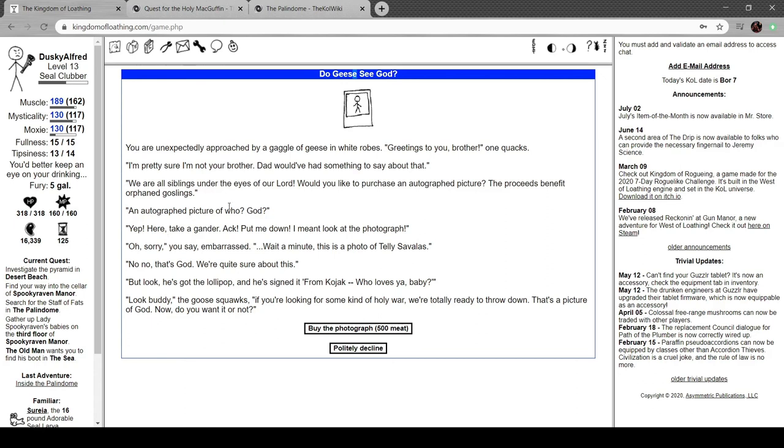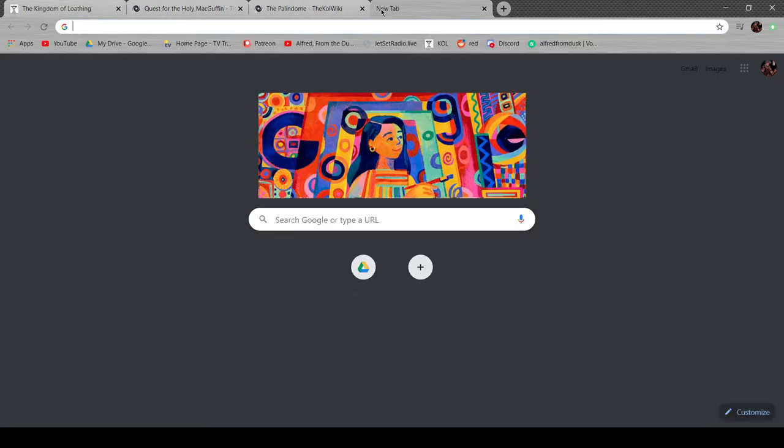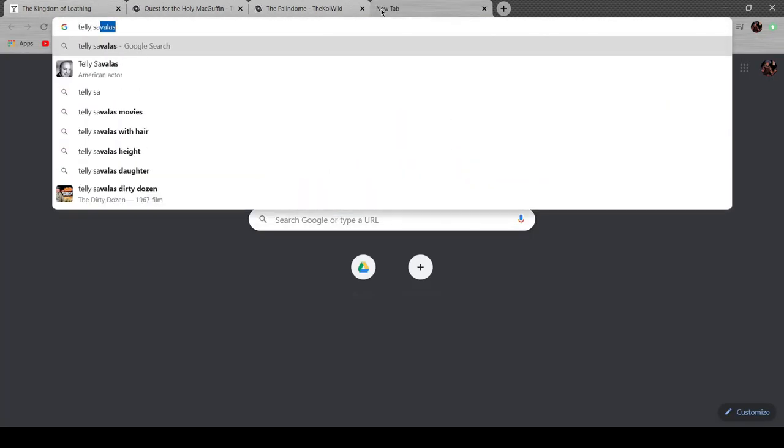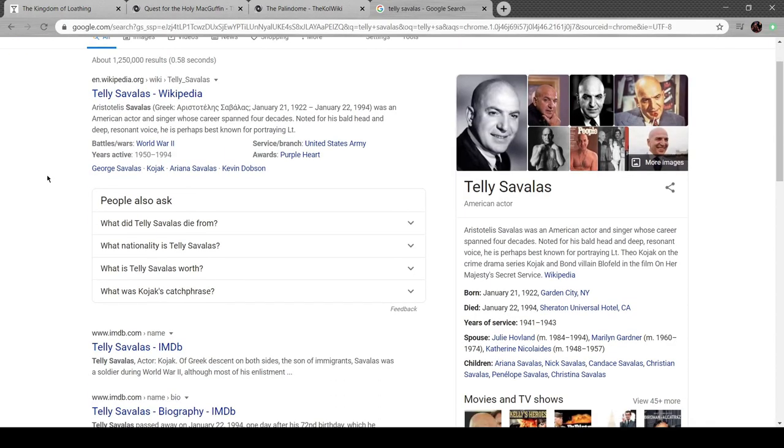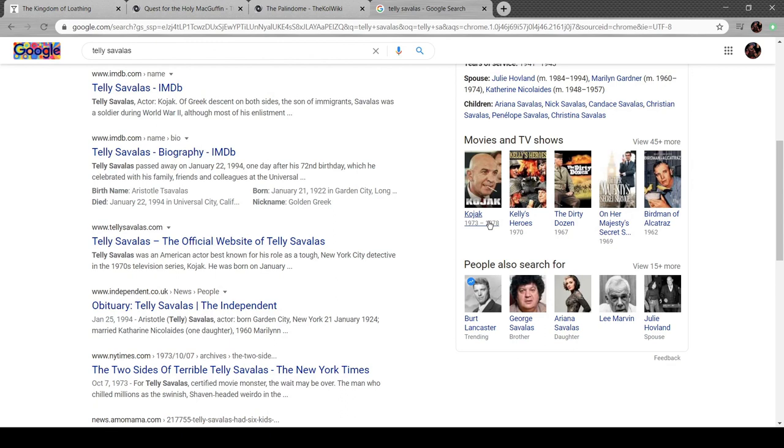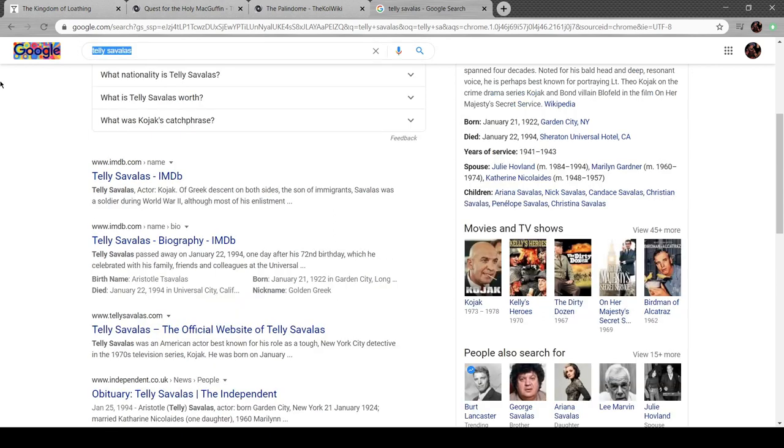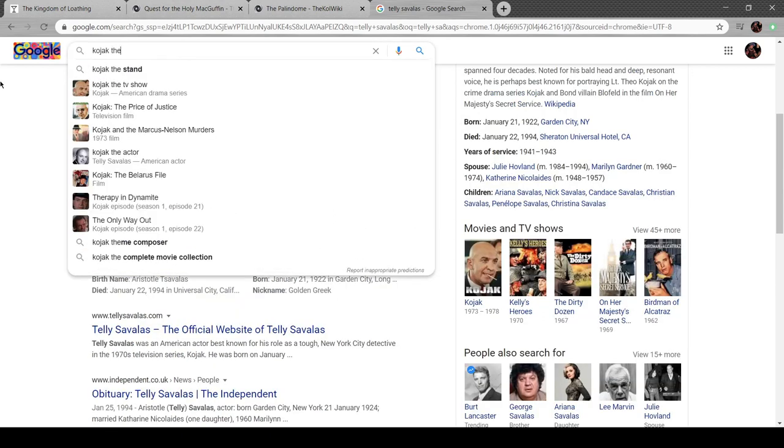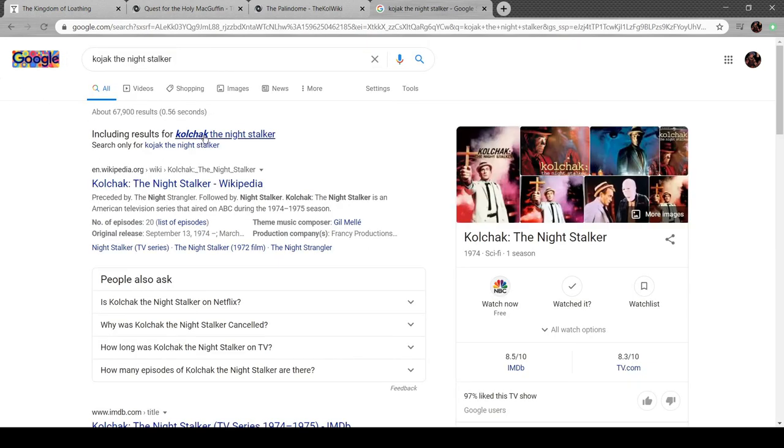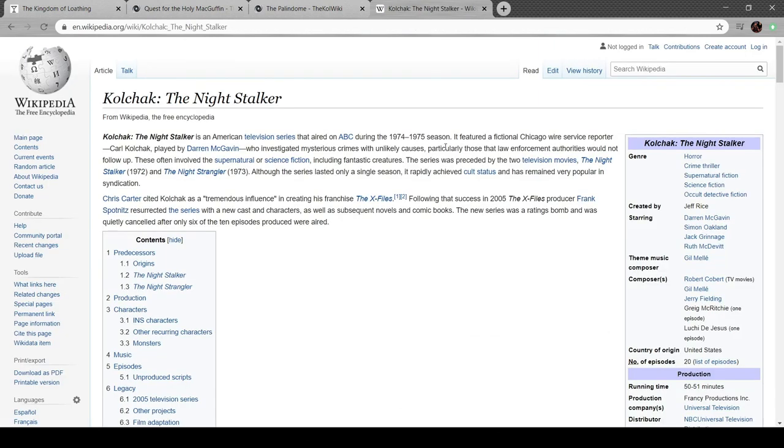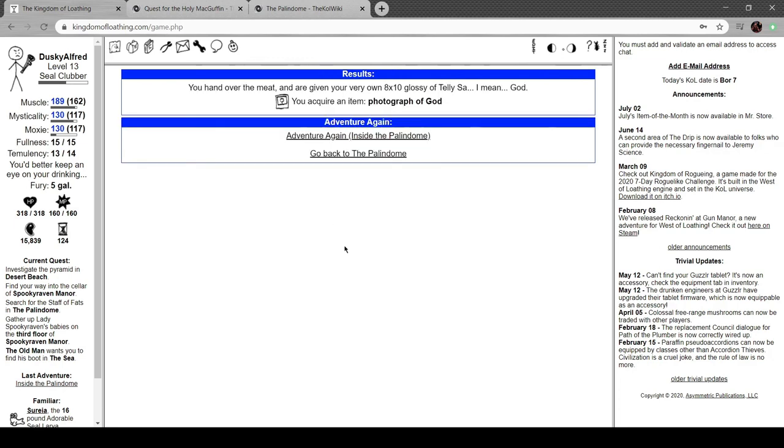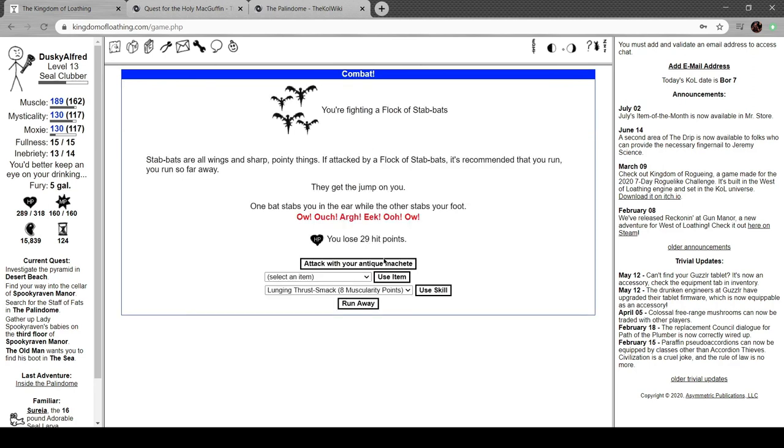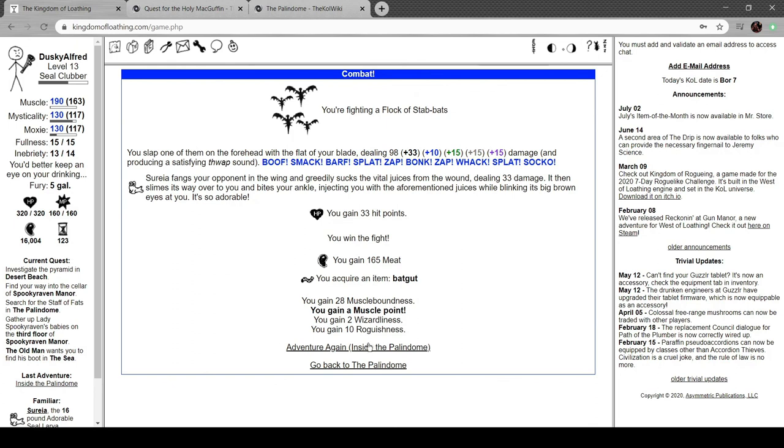Do geese see God? Wait that's a palindrome, yeah that's really impressive. You're unexpectedly approached by a gaggle of geese in white robes. 'Greetings to you brother,' one quacks. 'I'm pretty sure I'm not your brother.' 'We're all siblings under the lies of our Lord. Would you like to purchase an autographed picture? Proceeds benefit orphan goslings.' An autographed picture of who? God. 'Wait this is a photo of Telly Savalas.' 'No no that's God.' 'Sure about this but look he signed it from Kojak, who loves you baby.' 'Look buddy,' goose squawks, 'if you're looking for some kind of holy war ready to throw down, that's a picture of God, you want it or not?' I'll take it. Handle the meat and I get an eight by ten glossy of Telly Savalas, I mean God, photograph of God.